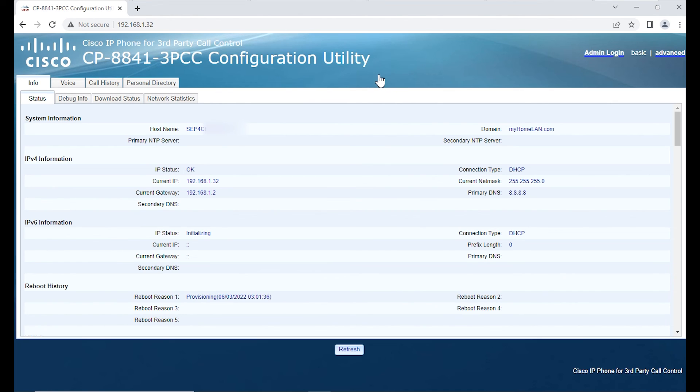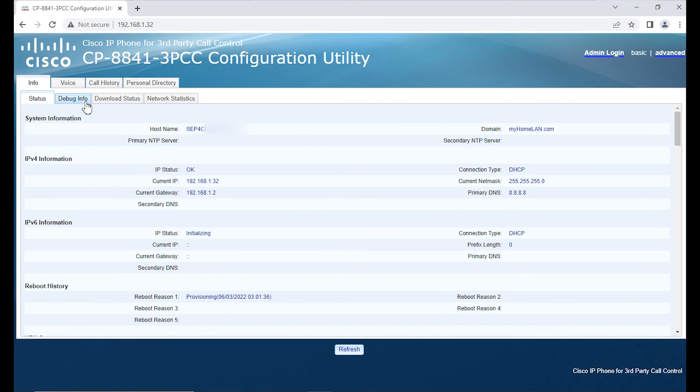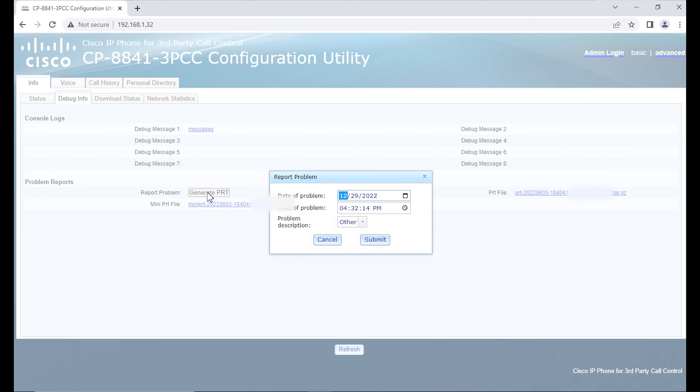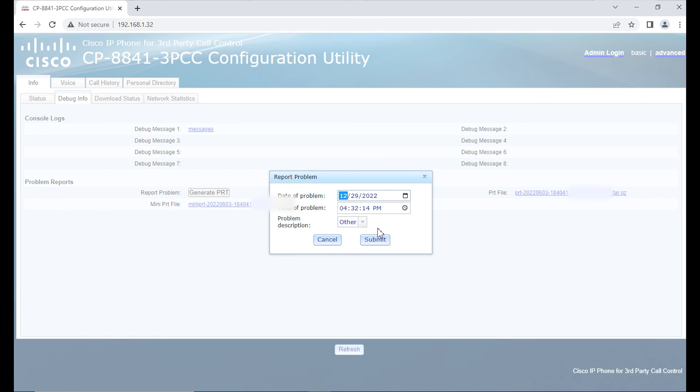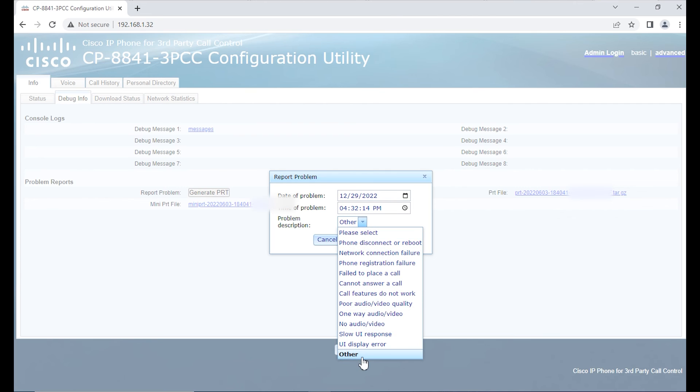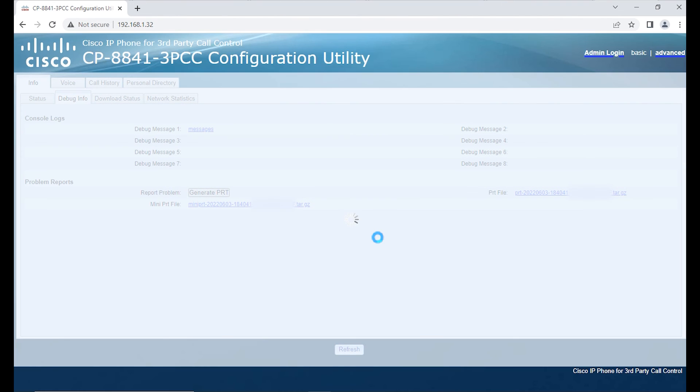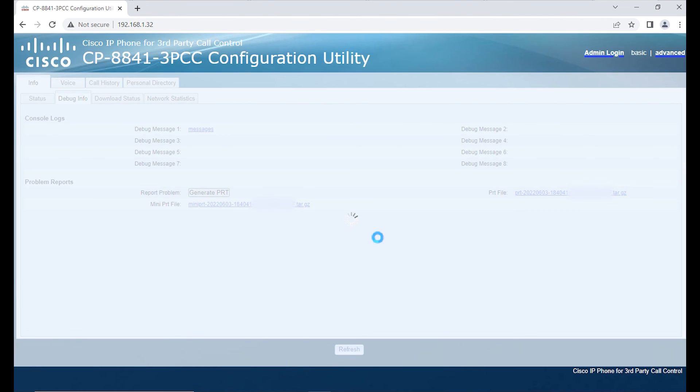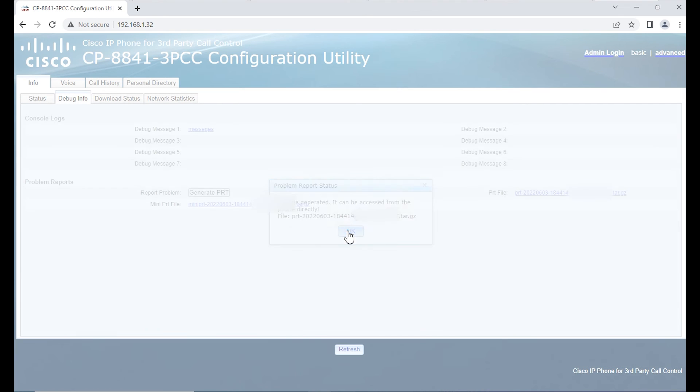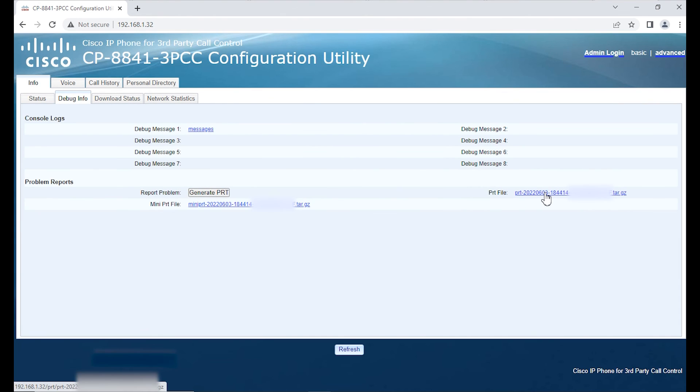The 3PCC phones do not have any default passwords so we're webbed into the phone. All we need to do is we'll click on debug info tab right here. We're going to go to generate PRT, I'm going to simply select other submit, and generally within about 10, 15, 20, 30 seconds it should generate a PRT.